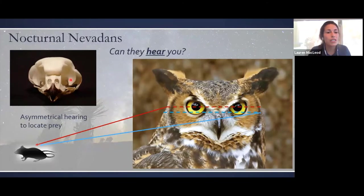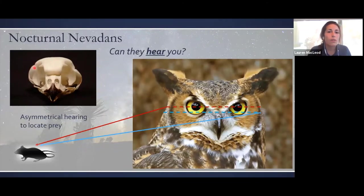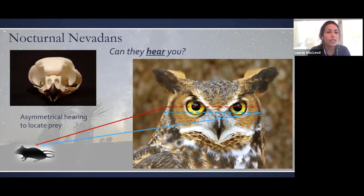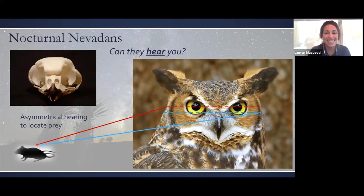You can see it pretty clearly on this boreal owl skull — we don't have these in Nevada, but they have a very large discrepancy between the height of one ear versus the other. You'll notice the difference in their ear canals in the skull quite clearly, which is really neat to see.